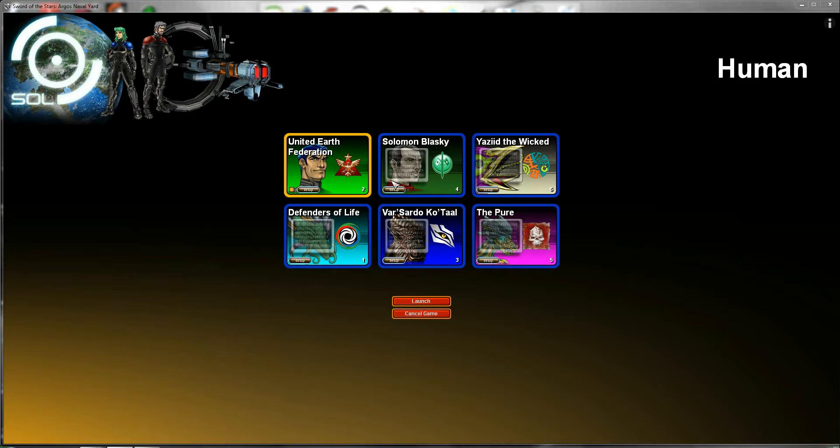So here are the standings. In dead first we have Defenders of Life, Vleer. Coming in close second is the United Earth Federation, us.